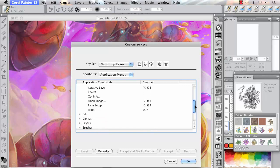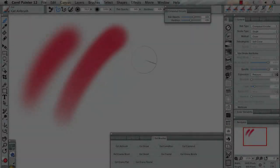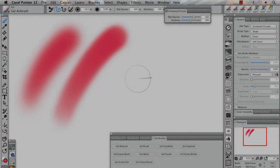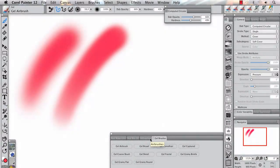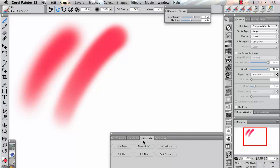New gel brushes, digital airbrushes, and stroke attribute merge modes have also been added to Painter 12.